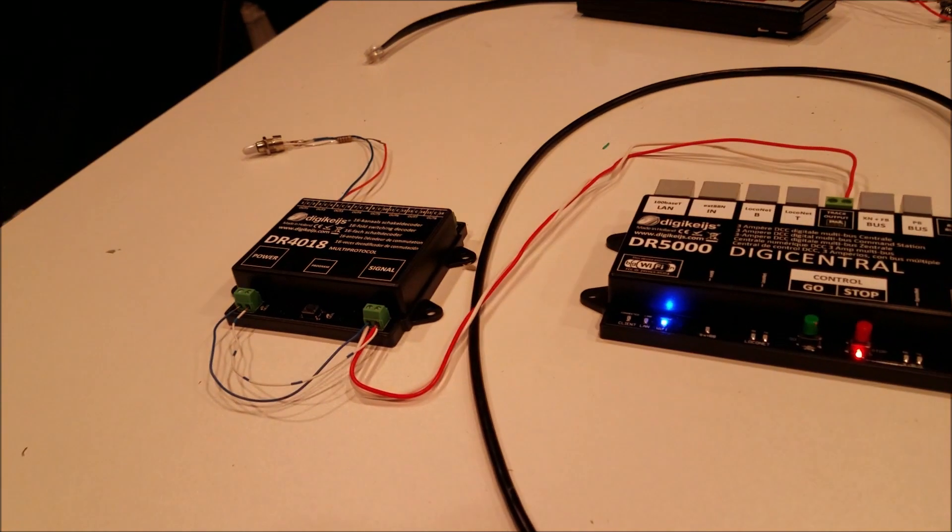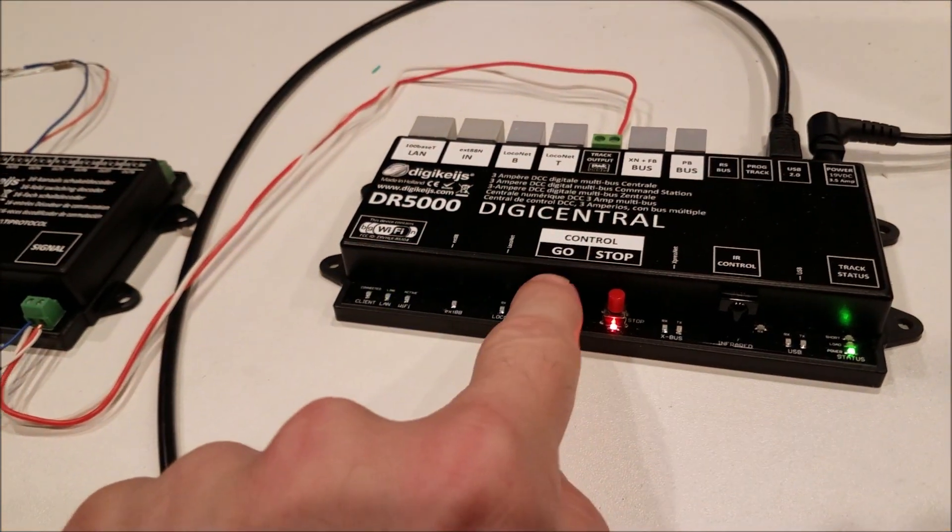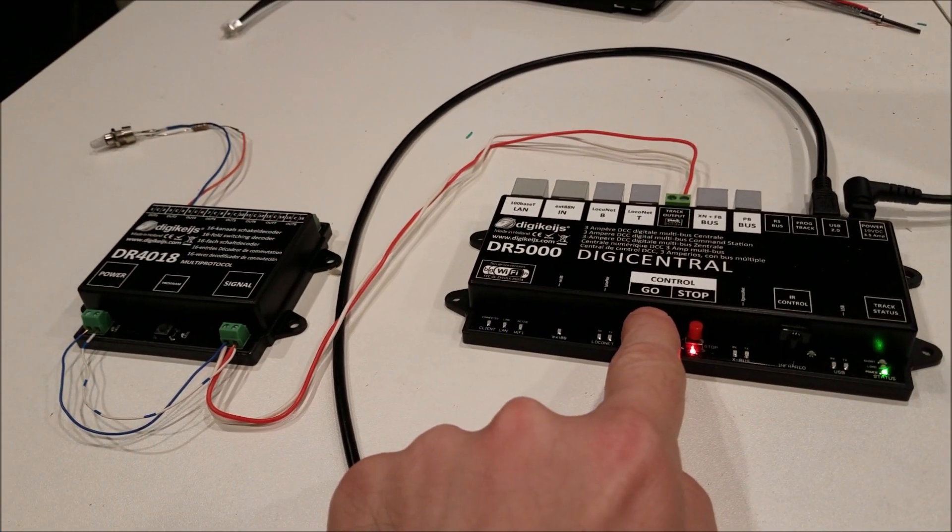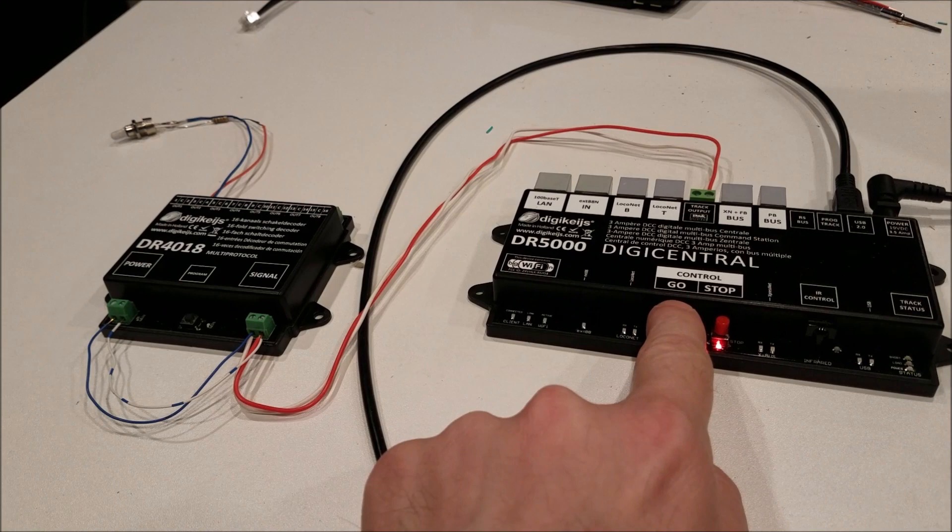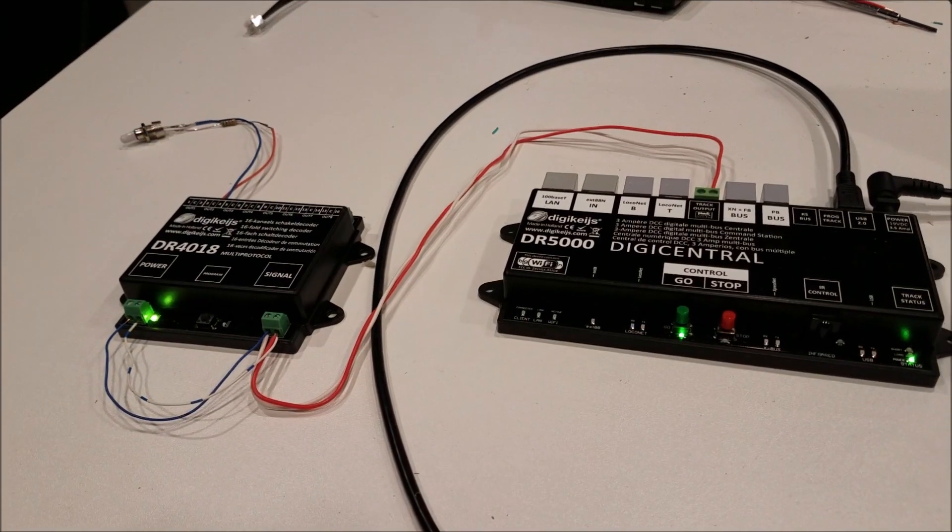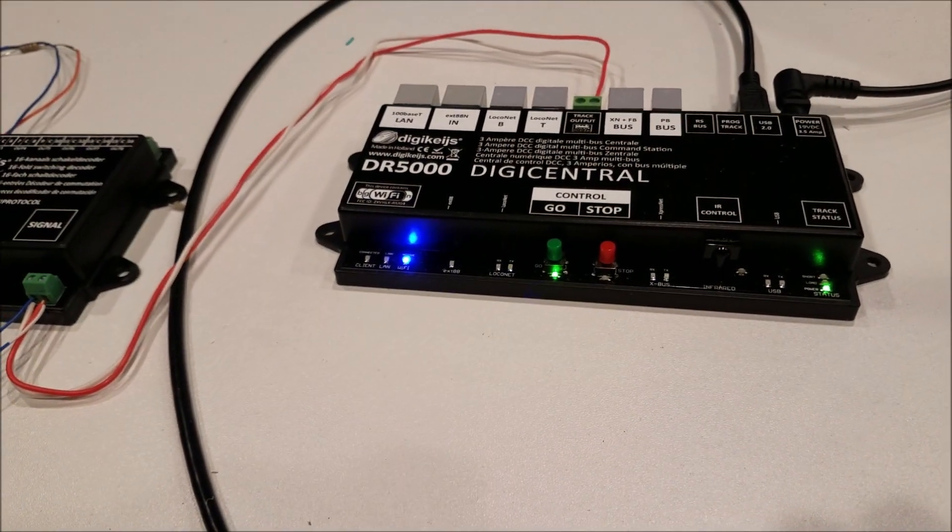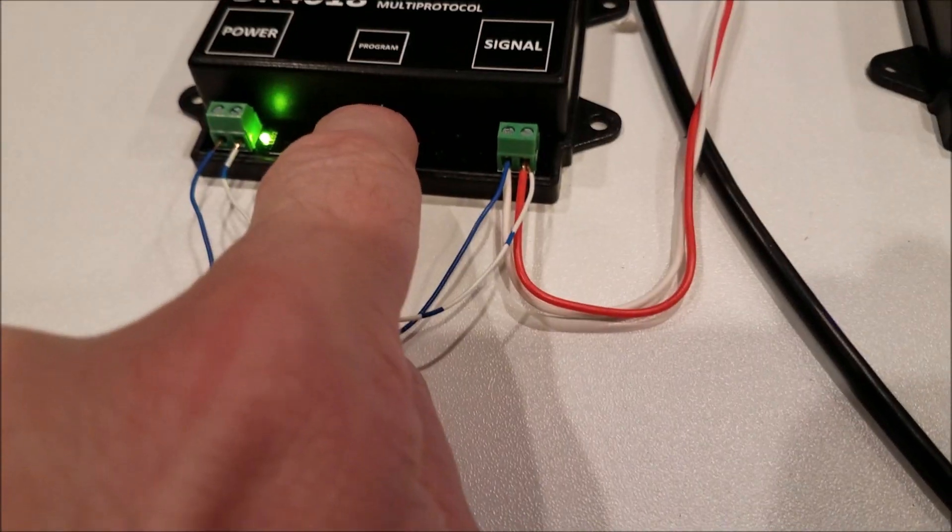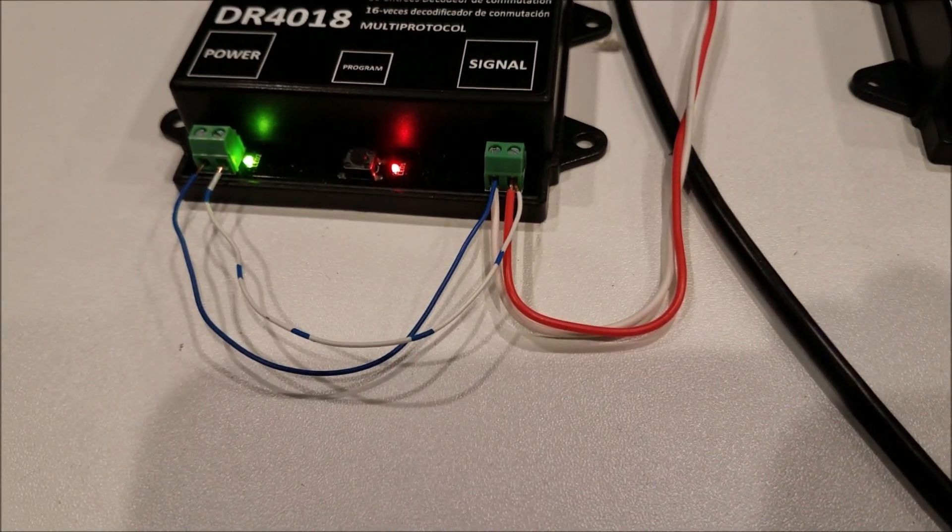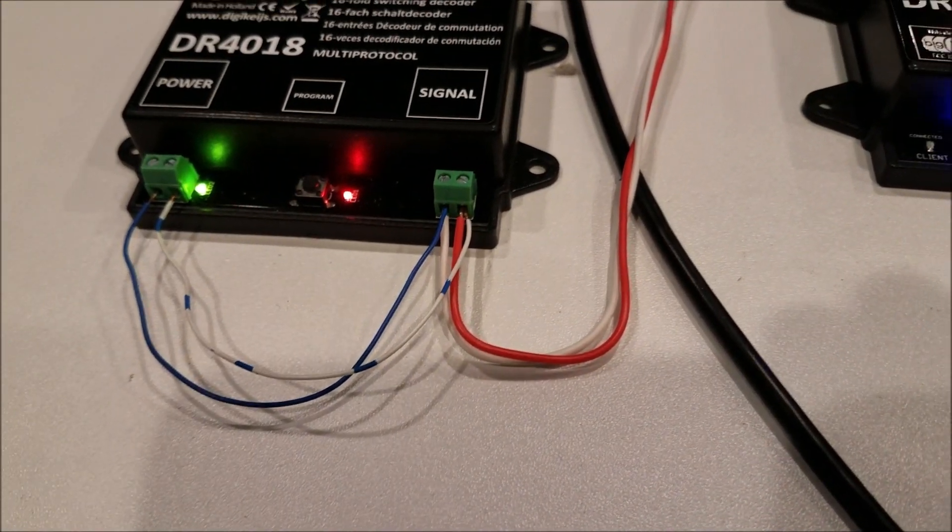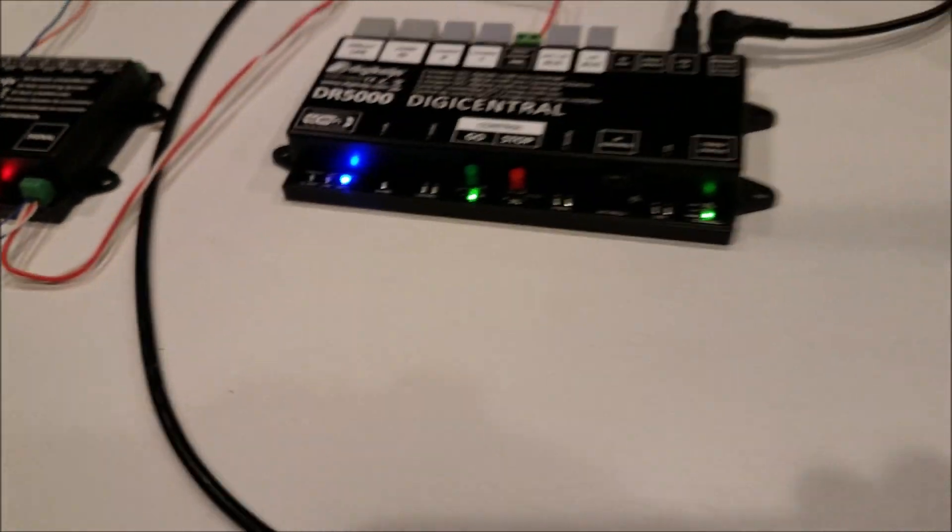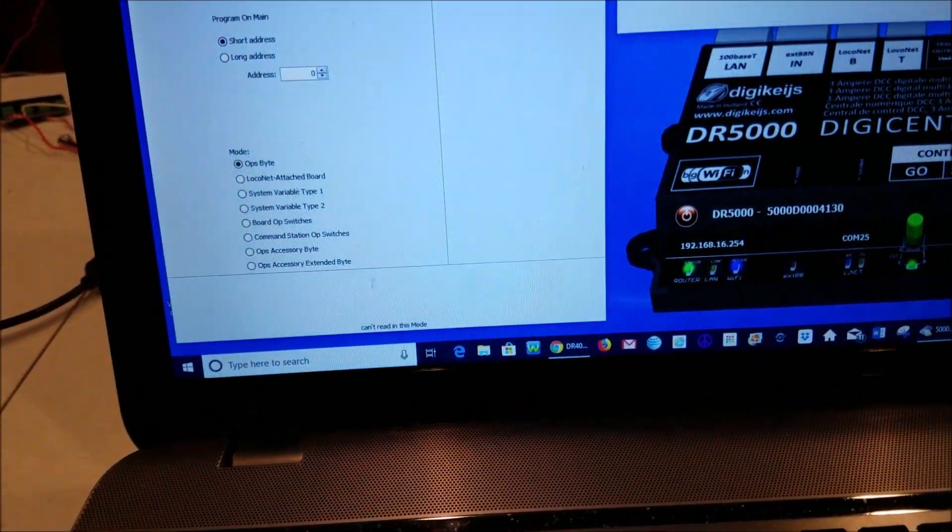You'll just want to first make sure your track power is on which will light the board and you can see it there, the board is lit. And you want to press the button right there and that turns on the red LED so now the board is ready for programming.